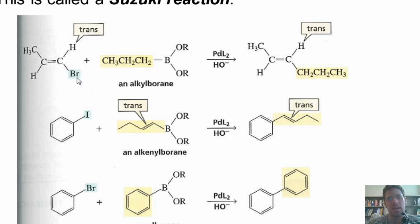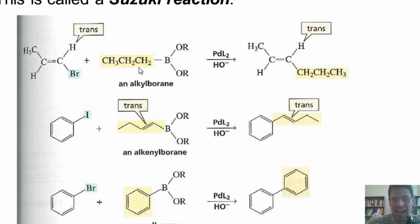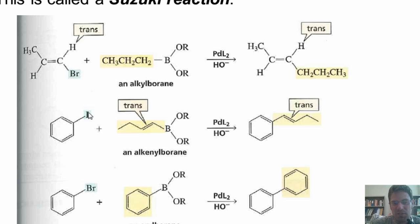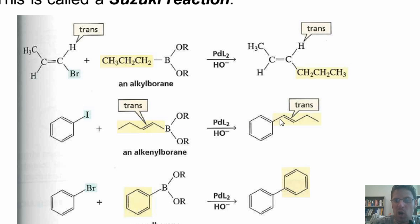I've got a vinyl halide — a bromine stuck directly to a carbon-carbon double bond — reacted with an alkyl borane, treated with Pd(L)2 and hydroxide. Whatever carbon chain is attached to the boron ends up replacing the halogen in the final product. Conveniently, the stereochemistry is preserved: the bromine started out trans to the methyl group, and it ends up totally trans in the product with no cis products formed. In a second example, a phenyl iodide reacted with a borane bearing a four-carbon chain gives a product where that alkyl chain replaces the iodine on the benzene ring, and the adjacent carbon-carbon double bond remains completely untouched.